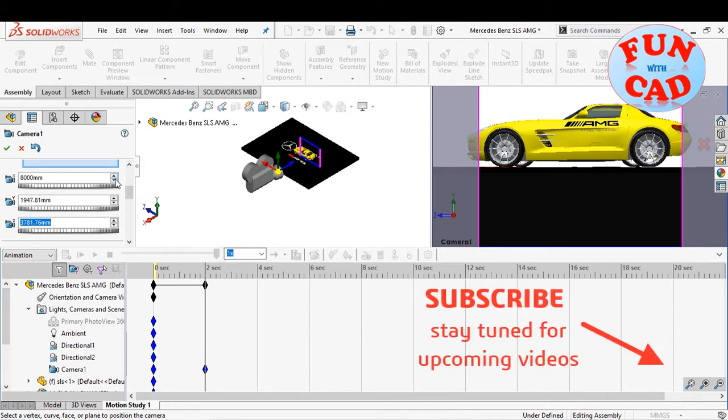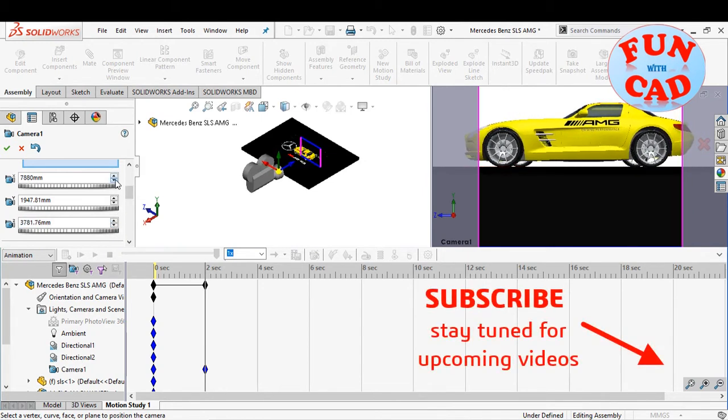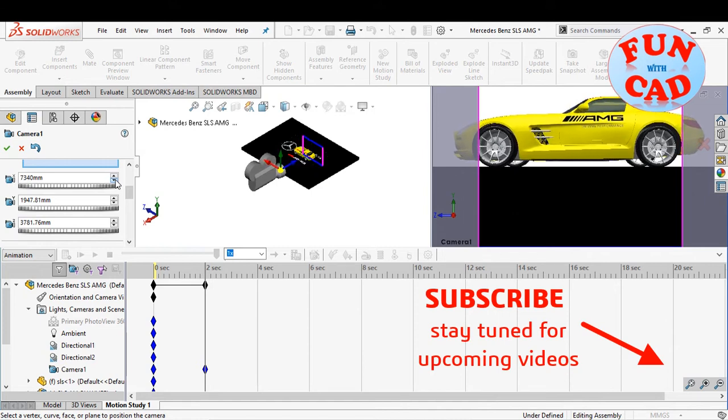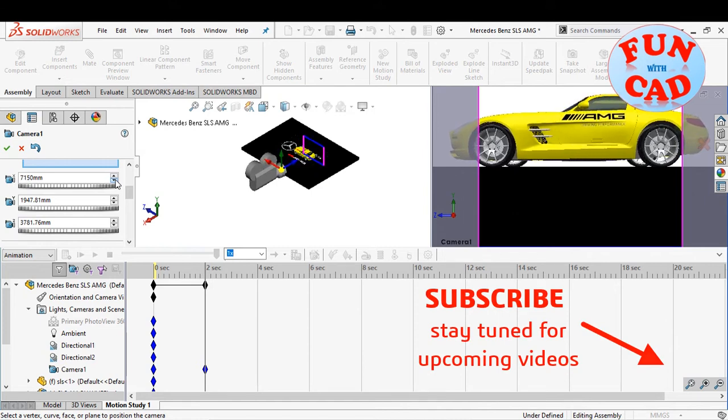Do subscribe to the channel using the button and stay tuned for upcoming fun videos.